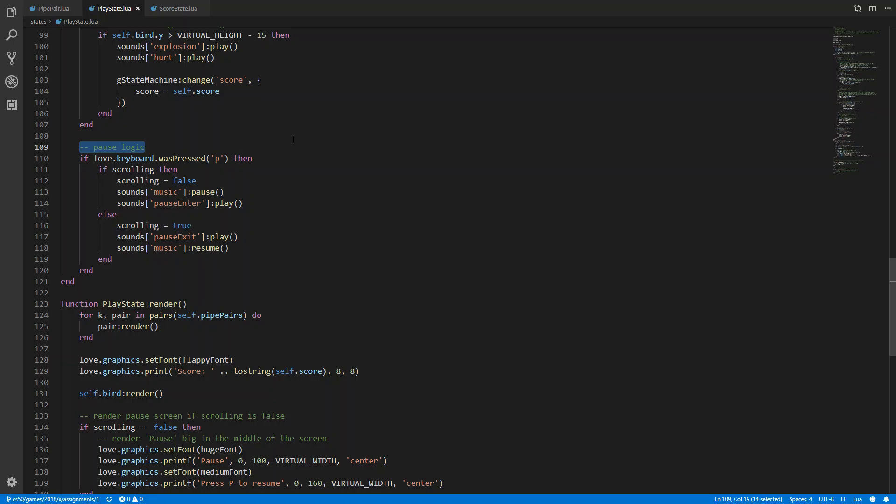But I ran into some issues because in the pause state you can't monitor the pair of pipes which are on the screen because this is a local variable of the play state. And they are also not rendered in a pause state and if this should work, then you need to pass everything which you have in the play state to the pause state and render it also, but not moving and so on. And this was quite complex in my opinion, therefore I just implemented the pause feature in the play state.